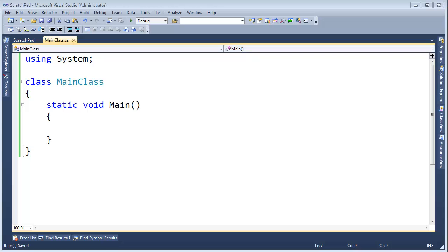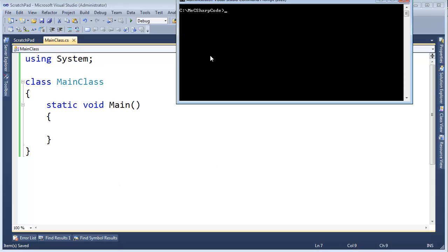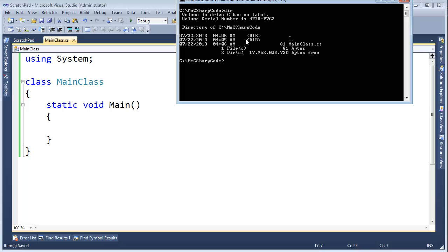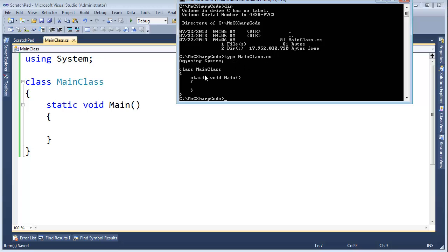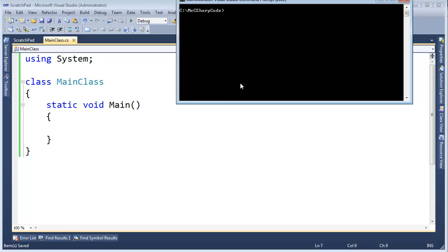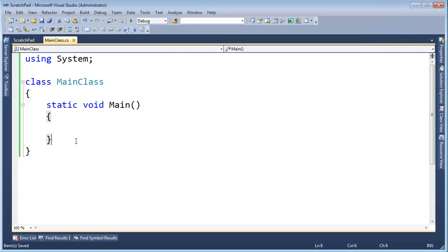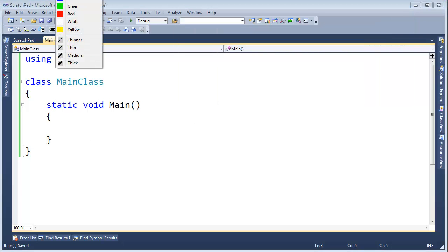I have here a MainClass.cs file, and I want to show you that I've saved it into this C# code directory. Let me list the contents of the directory. You can see MainClass.cs, and I can type - let's type type MainClass.cs. Type is a DOS command that shows the contents. You can see MainClass static void Main, same thing we have over here.